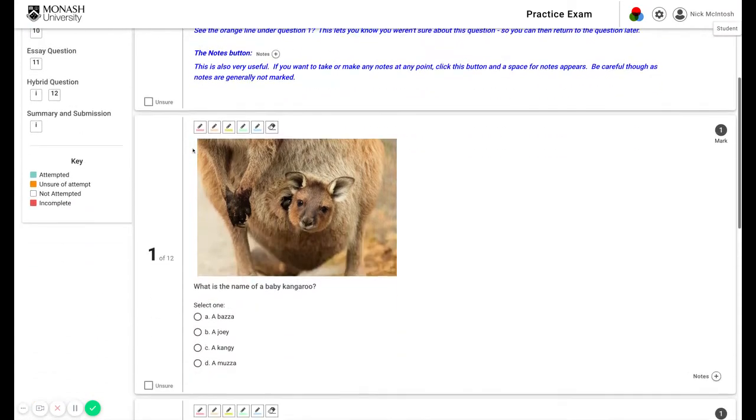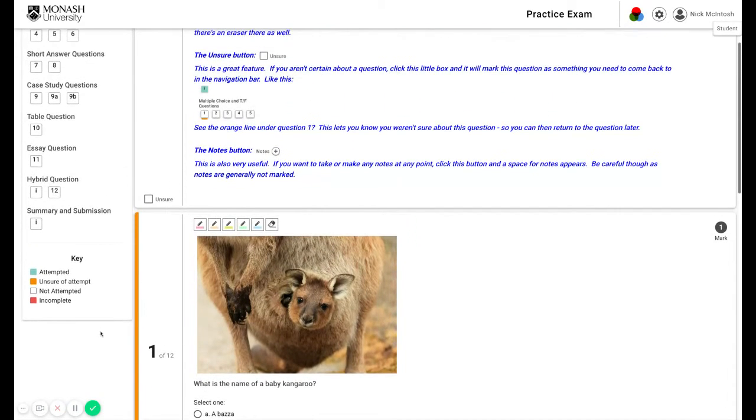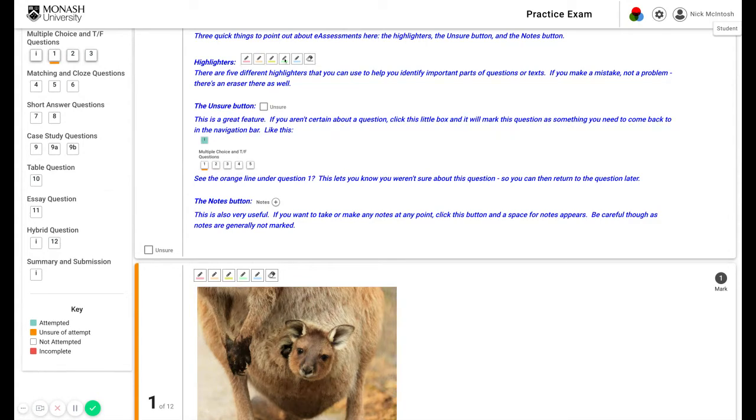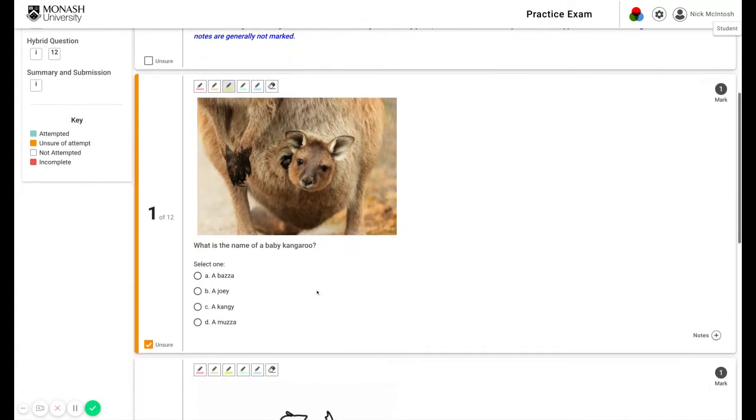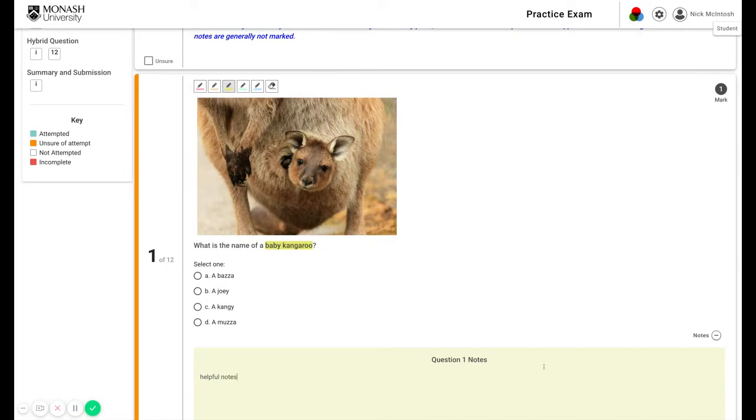If you find a question that you're not sure about, click this button and note here that it's now underlined, meaning that you can go back and check this later on. As well, there are highlighters which you can use to help as you're writing, and also a note section which you can use to take helpful notes. Be warned though, these notes are generally not marked.